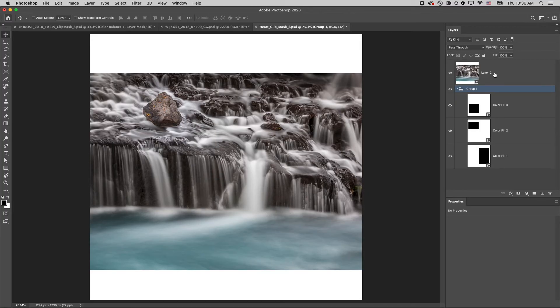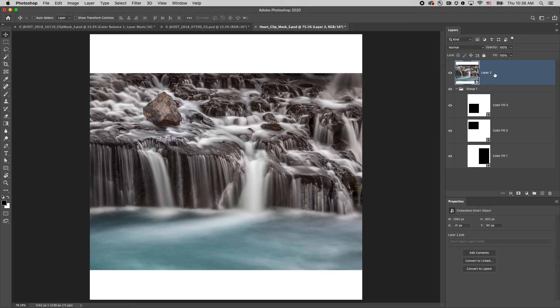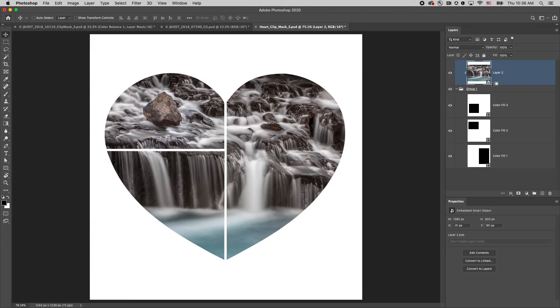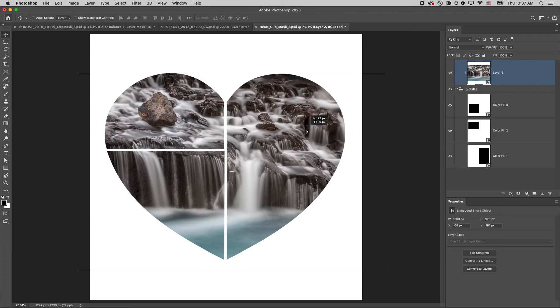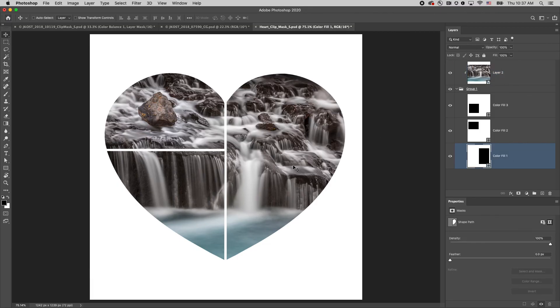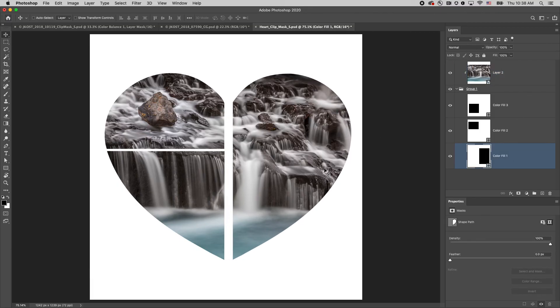I'll toggle on the visibility of the layer that I want to display in the group, hold down the Option key on Mac, Alt key on Windows, and click between the photo and the group to create the clipping mask. This makes it very easy for me to reposition the photo or reposition a shape at any time.